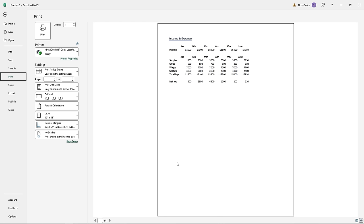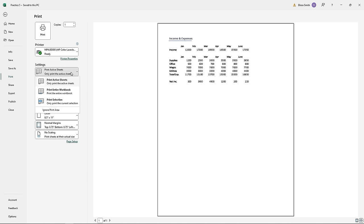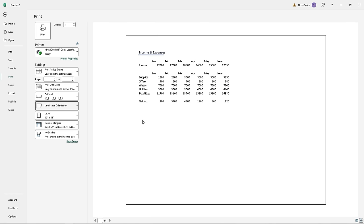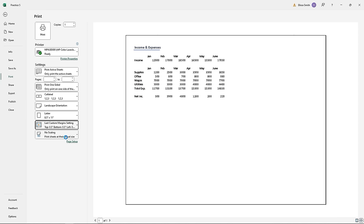This view lets you decide the number of copies, the printer you're printing to, the portion of the workbook to print, and update orientation. You can view changes as you make them and even update margins right inside the print dialog box. When you're ready to print, just click the Print button and your worksheet will be available on paper.